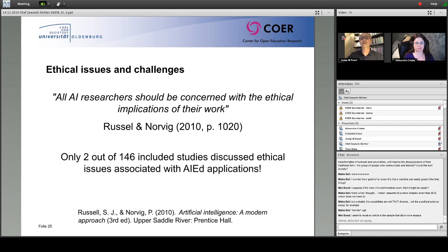I'd like to finish with a quote from Russell and Norvig, who remind us in their leading textbook on artificial intelligence that all AI researchers should be concerned with the ethical implications of their work. The stunning result of our systematic review is that only two papers out of the 146 studies included reflected on those ethical implications — and I think this is something we must chew on. That's why we are asking: where are the educators? So here we are. Thank you very much.